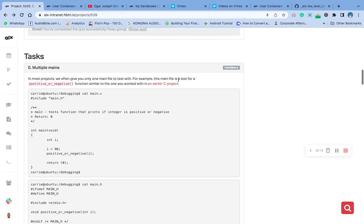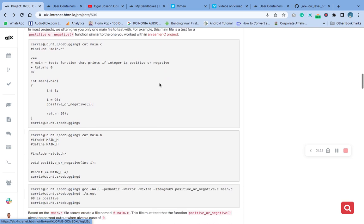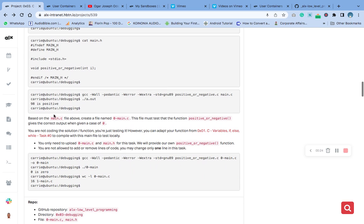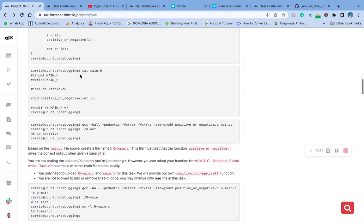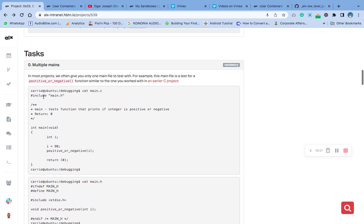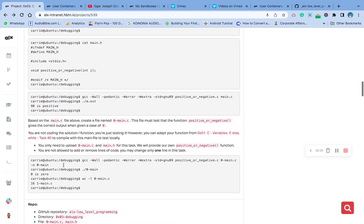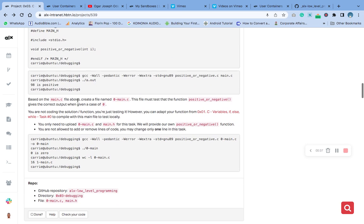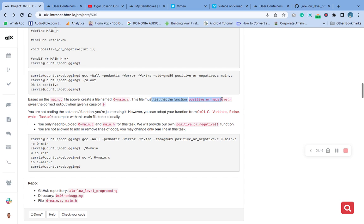For example, one of the main files they give us is to test for this positive function in the earlier exercise. Based on the main function, the main.c above, which is this one, we should create a file named zero-main.c.